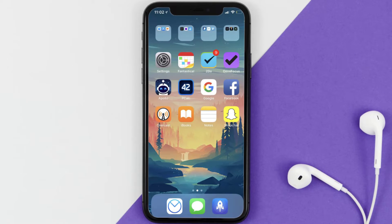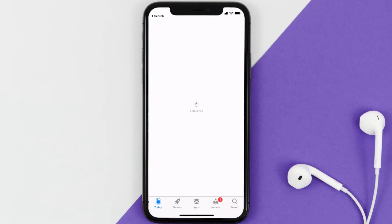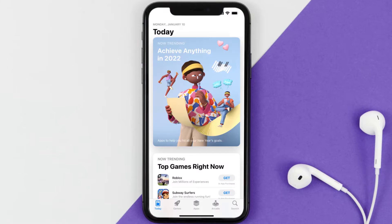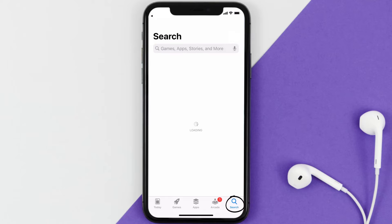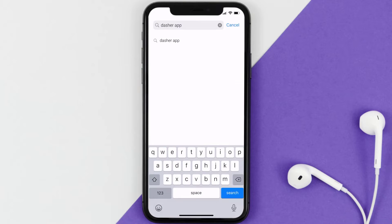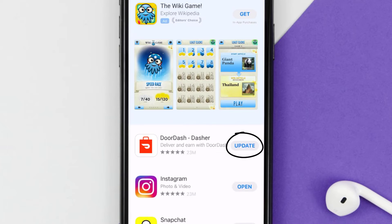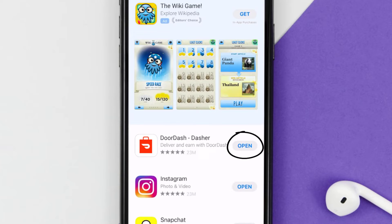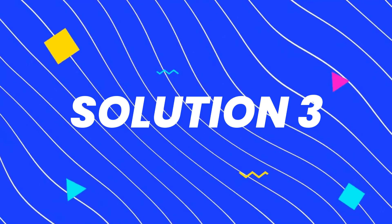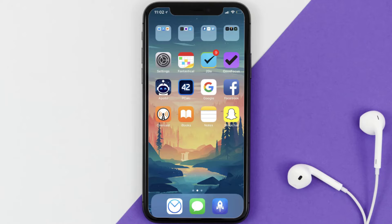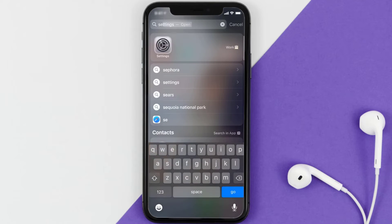If that doesn't fix the issue, make sure you're running the latest version of the app. Open up the App Store on your device, tap the search icon in the bottom right corner, then search for the Dasher mobile app. If you see an update button next to the app name, simply tap on it to update to the latest version.